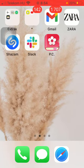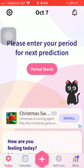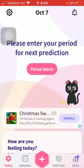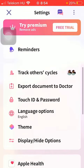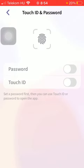First of all, open the application on your phone. Tap on the settings option in the upper left corner of the screen. Now scroll down till you find the touch ID password section and tap on it.